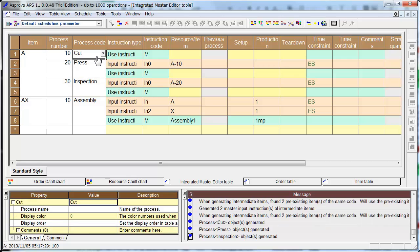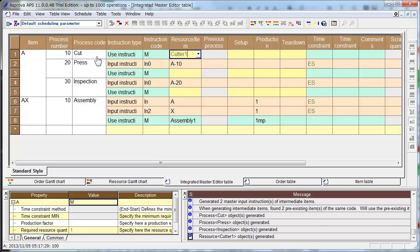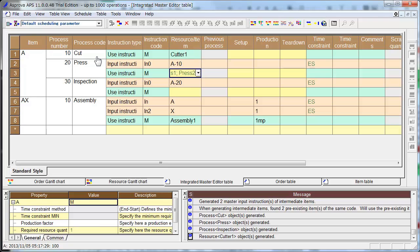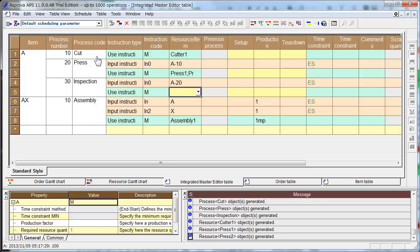Cutting process has cutter 1, and press process has press 1 and press 2. And inspection process has inspection 1.